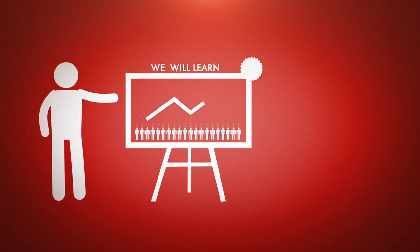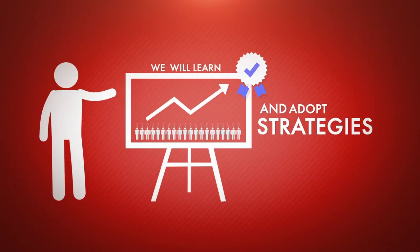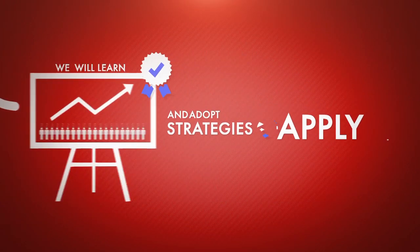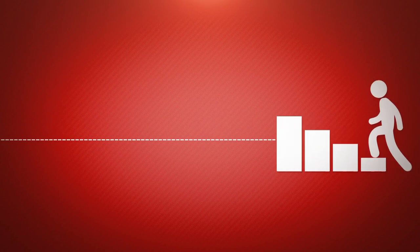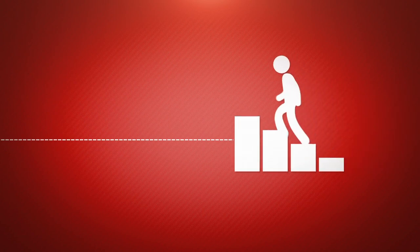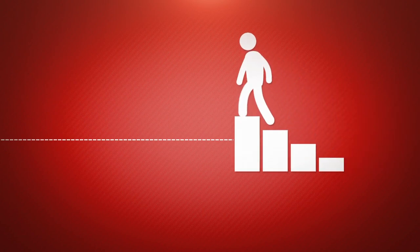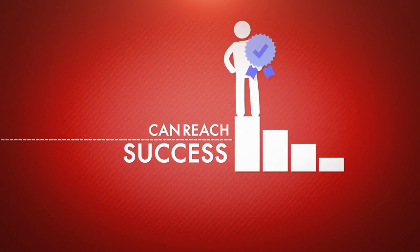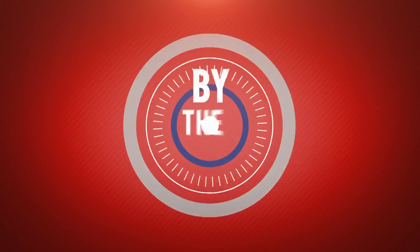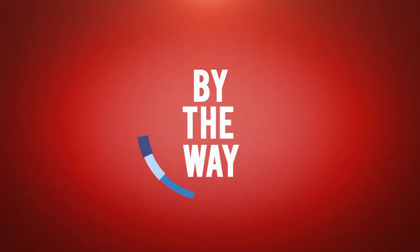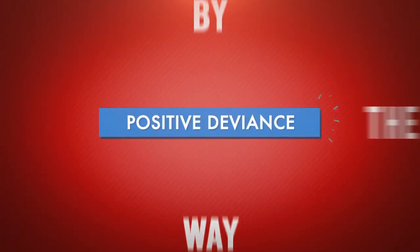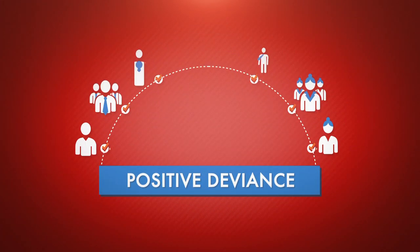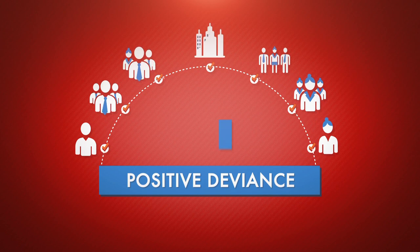In fact, they usually find better solutions compared to the ordinary ones. We will learn and adopt their strategies. We will apply them to other people and institutions so they too can reach success. By the way, this positive deviance approach has assisted lots of people and institutions.